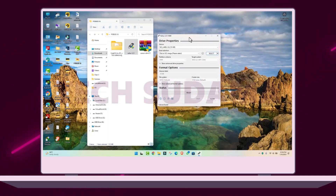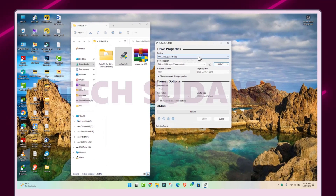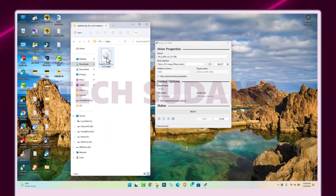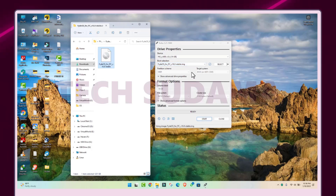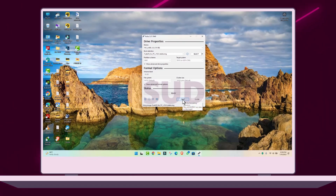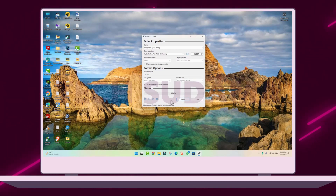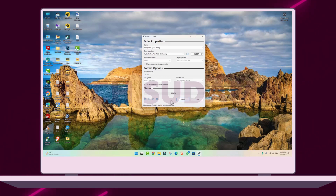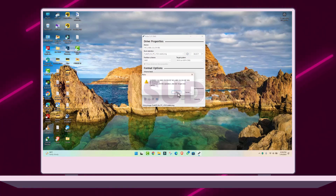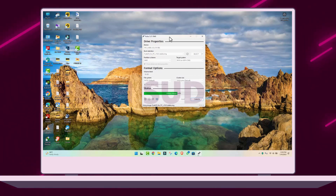If the USB is already inserted it will show up in Rufus; if not, insert the USB first. Then go to the folder and drag the FreeOS ISO file into Rufus. Rufus will be auto-populated with the FreeOS ISO file. Click on Start. But before starting, keep a backup of your USB, because the USB will be fully formatted and created as a bootable drive. Then click Start and OK — the bootable USB creation process will begin.